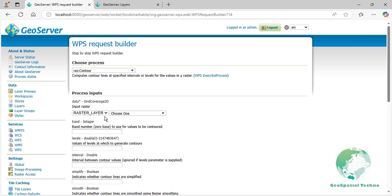Data. This is the input raster dataset from which the contours will be derived. The raster must have continuous data such as elevation values. Here, we select the WPS crop raster layer.